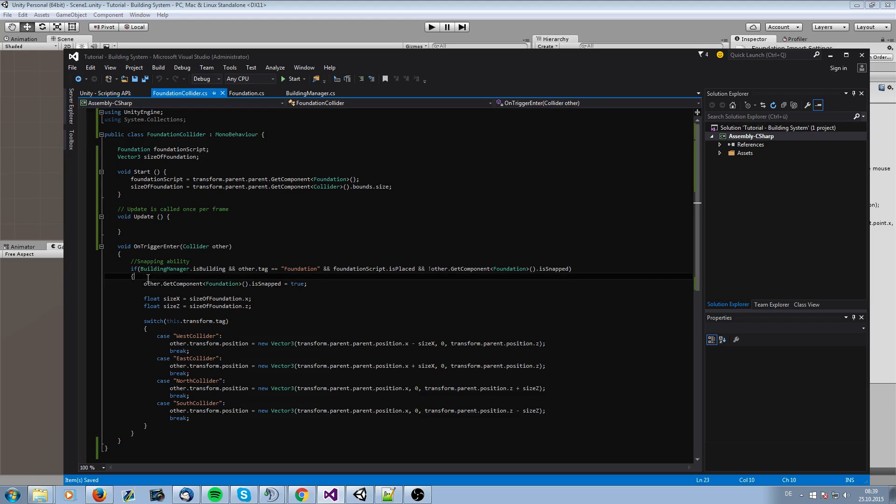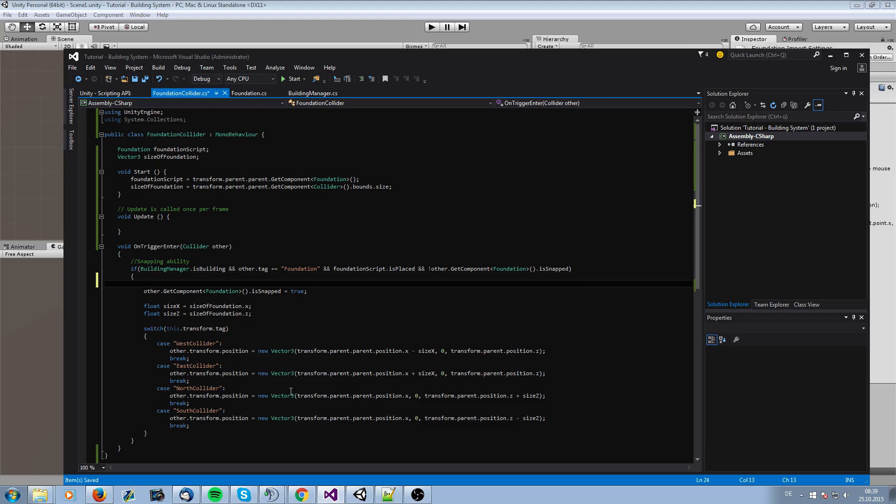So we need our foundation script. Let me save this in a function now, otherwise we have way too many get component calls. This isn't the best thing. Otherwise you have probably later with more get component calls some performance problems. So we call it once and then we call the script.